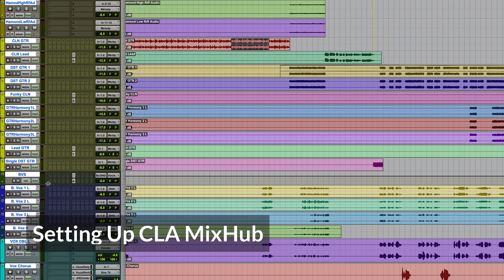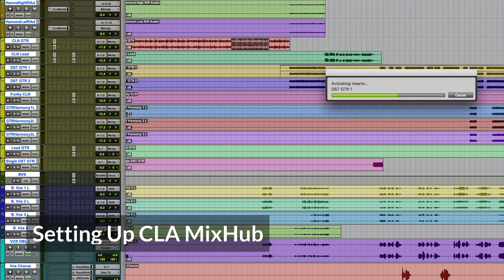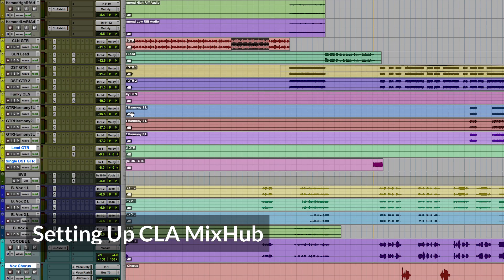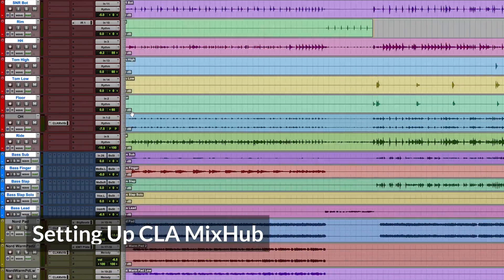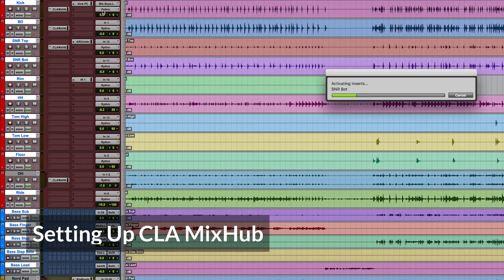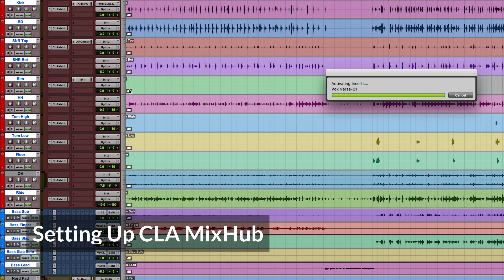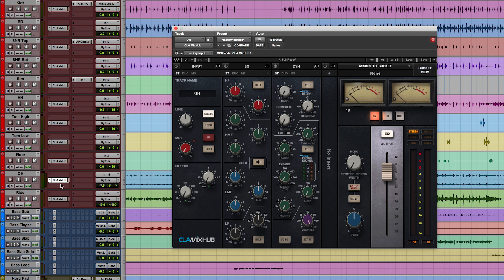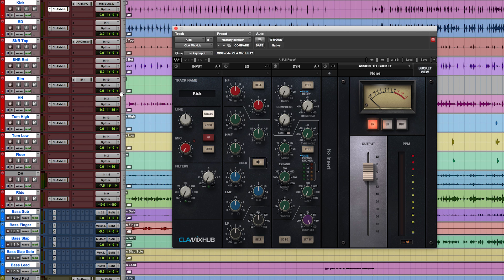First, insert the CLA Mix Hub on your tracks, just like you would any other plugin. No fancy routing involved. Here's a stereo track, and here's a mono track.